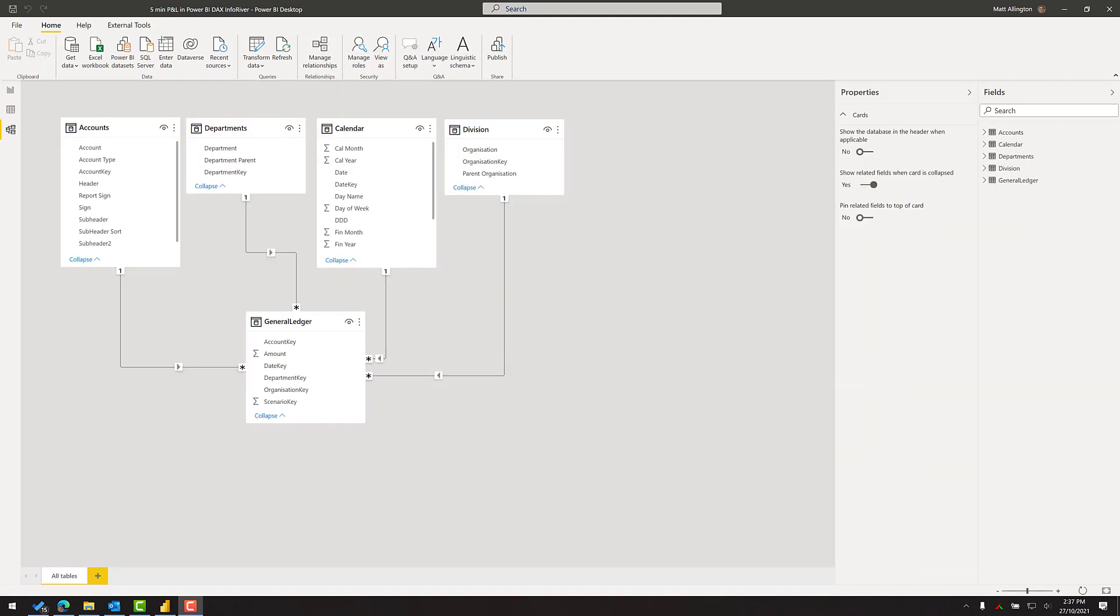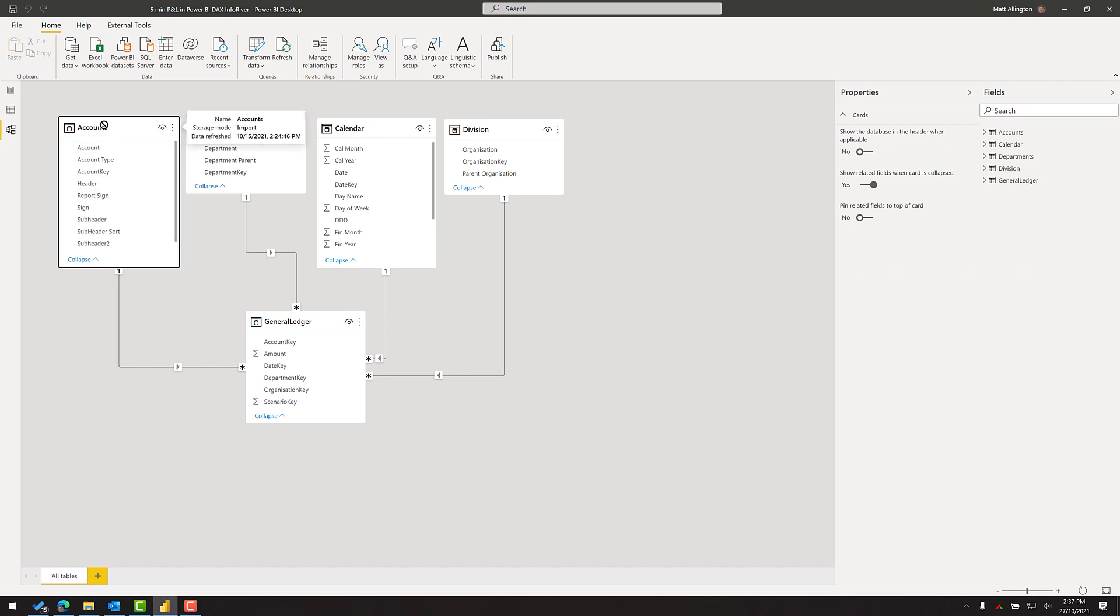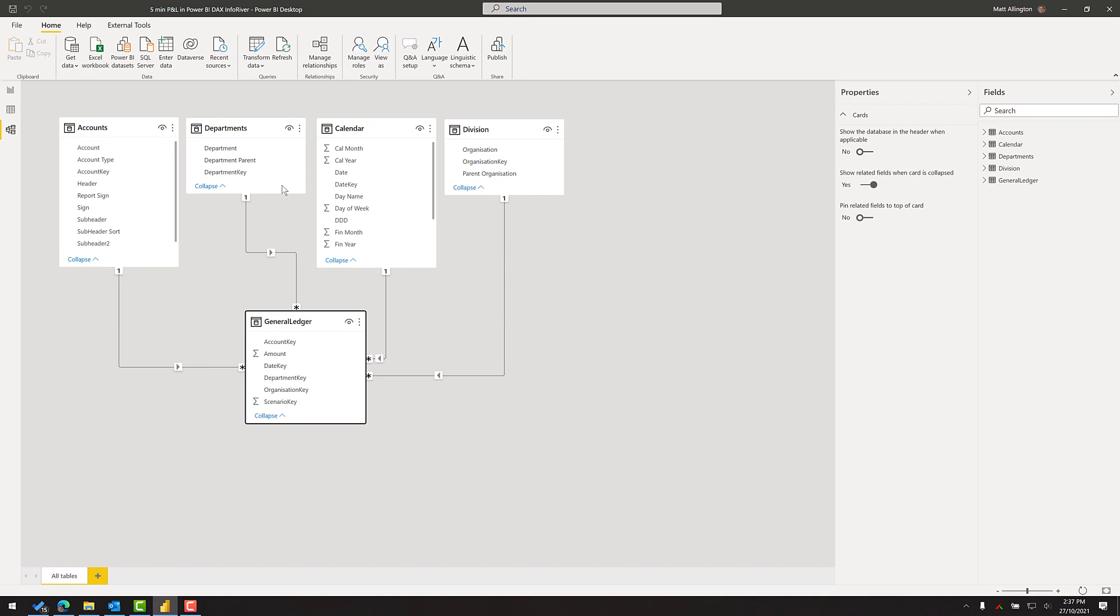So this is an overview of the data that I'll be using to build this P&L. This is standard data coming from a typical financial system, so there's a chart of accounts, general ledger entries, and a number of other tables of data that are used for various reporting needs.